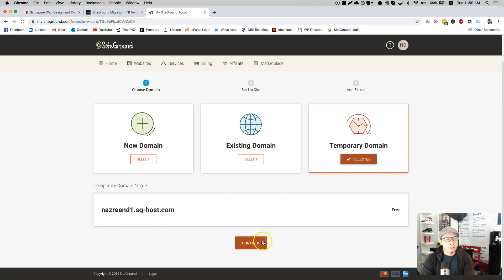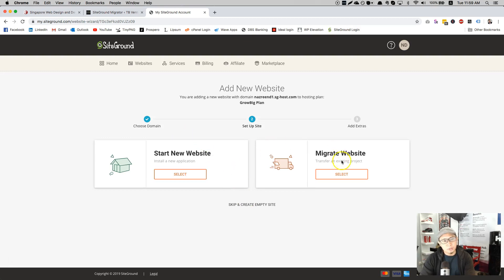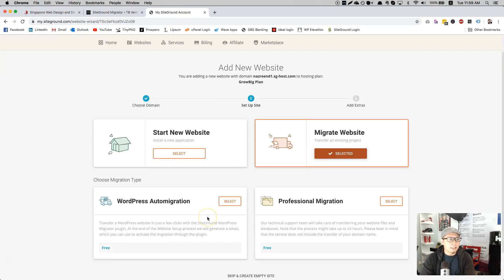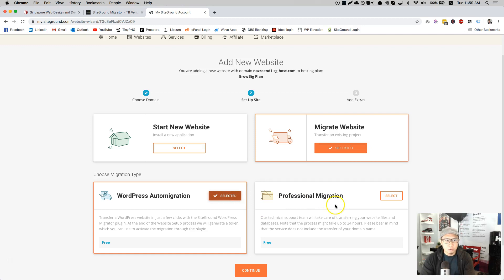So I'll continue. They ask you, do you want to start a new site or you want to migrate site. Click on migrate website and then click on WordPress auto migration. This will enable you to use the migrator plugin.